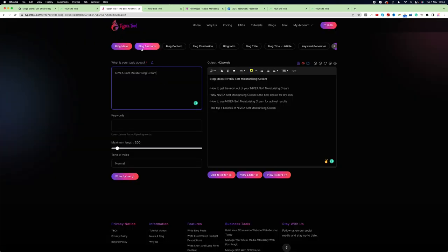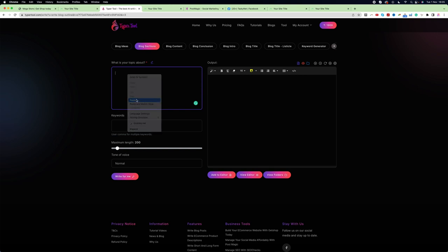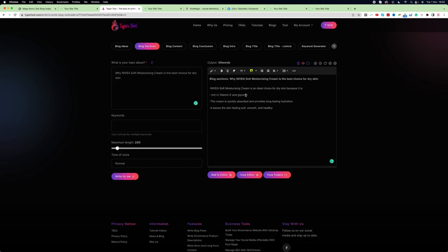Now I'll go to the Blog Sections module, which will generate several sections for this particular blog. I enter the chosen idea and click 'Write for Me'. We can see it created several different types of sections. All we have to do is click 'Add to Editor'.